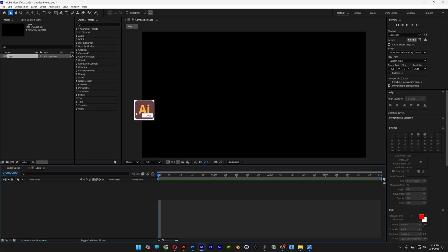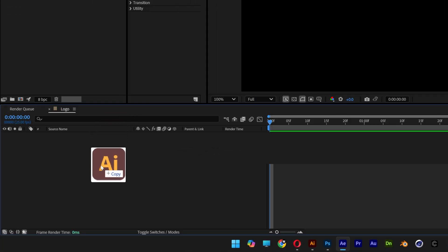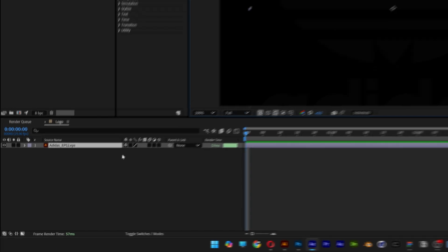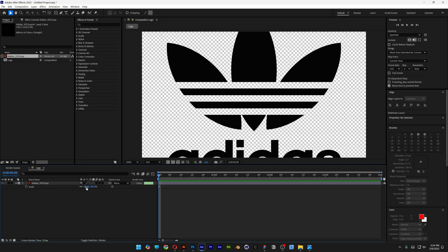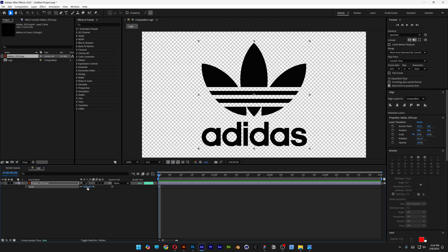Now drag and drop the EPS file here and it's going to show up like this. I'm also going to hide the background. Press the letter S to scale it down. I'm going to go with 60%.